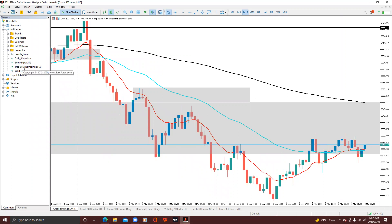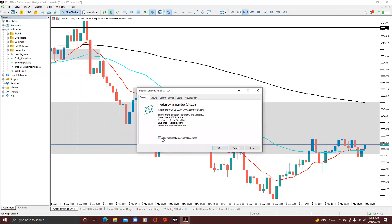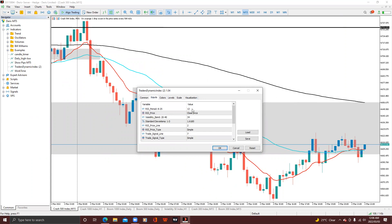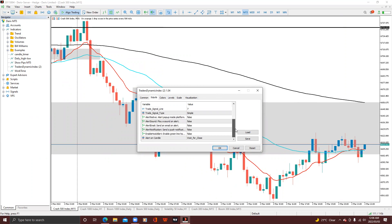You drag it onto your screen and drop it. Allow modification of signals. I'll just add it — I'll set it to 21, and the rest I'll leave as is. All notifications are off.